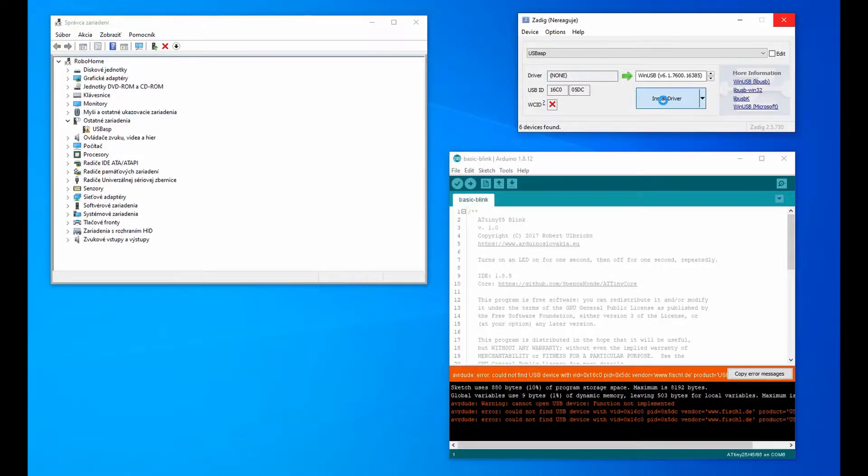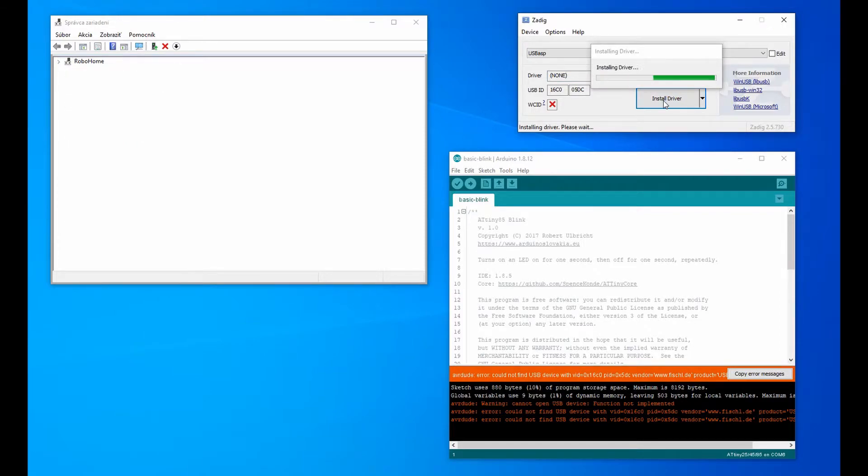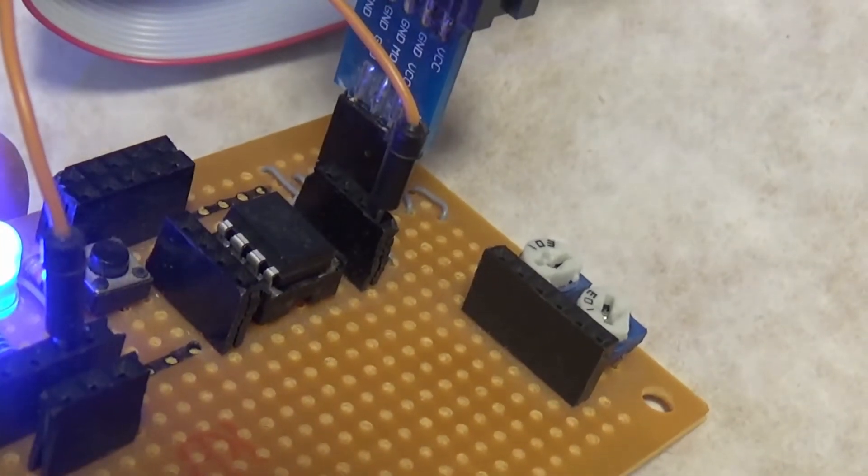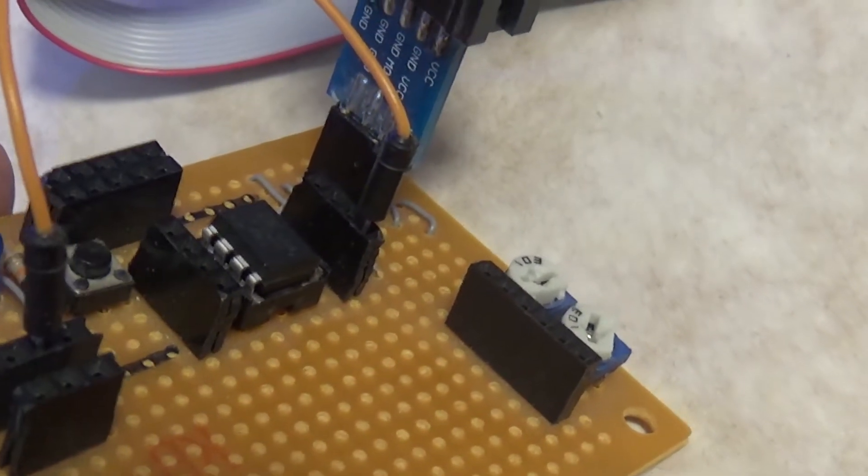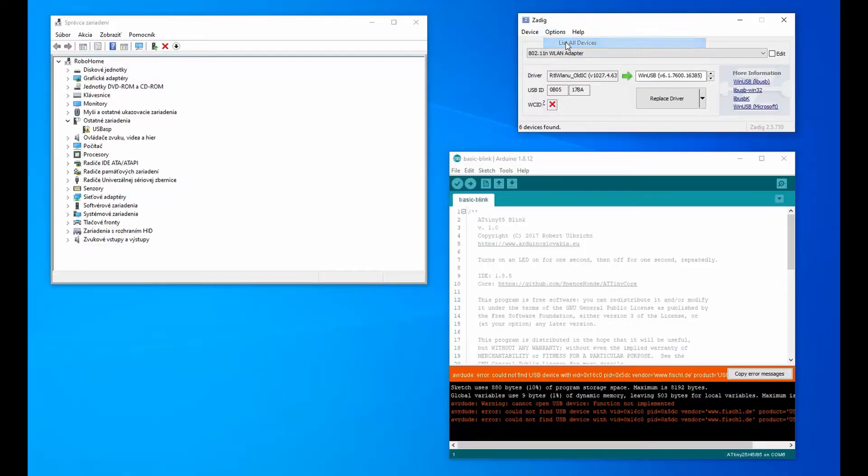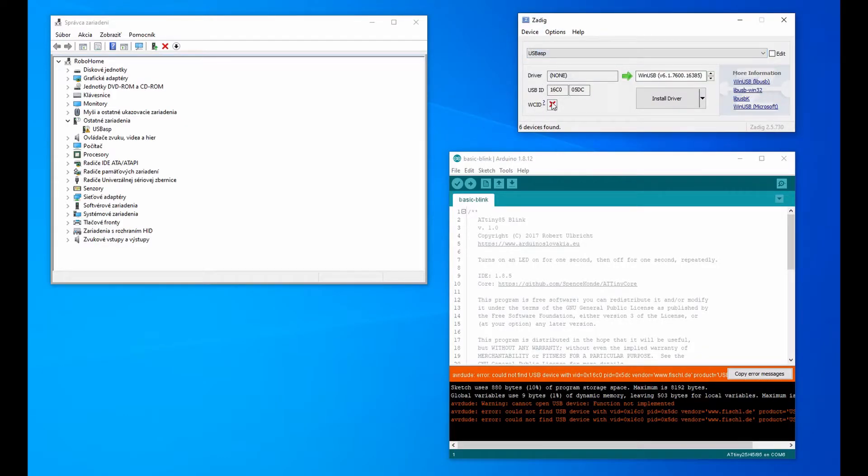You need the ZADIC program to do this and use it to install those drivers. Follow the installation procedure carefully. All you have to do is make sure you select USB ASP in the list and select the correct driver for it.